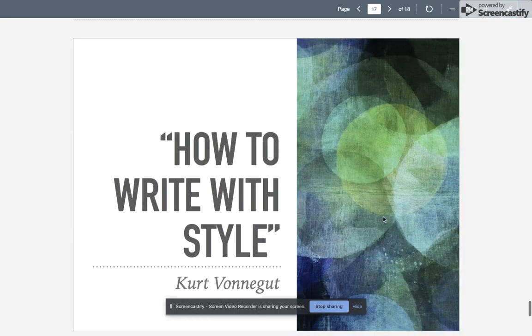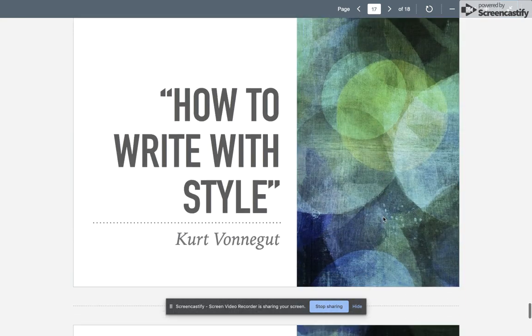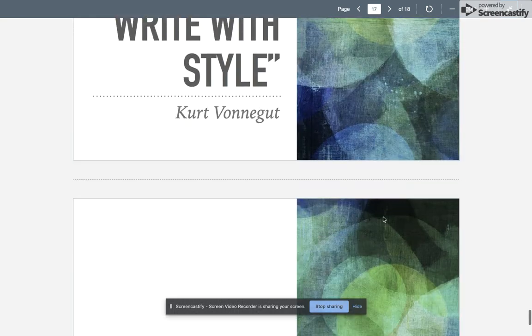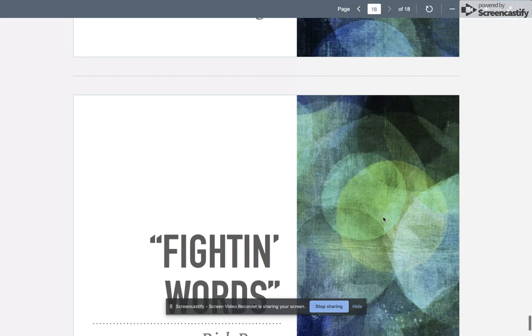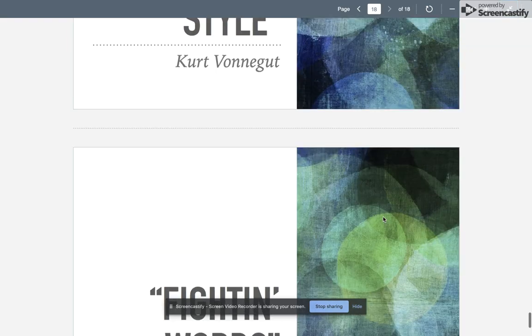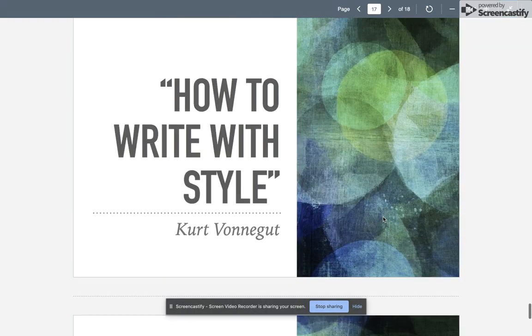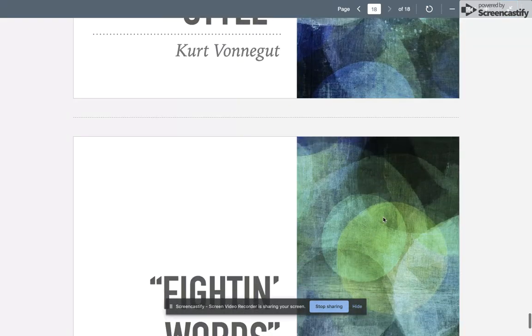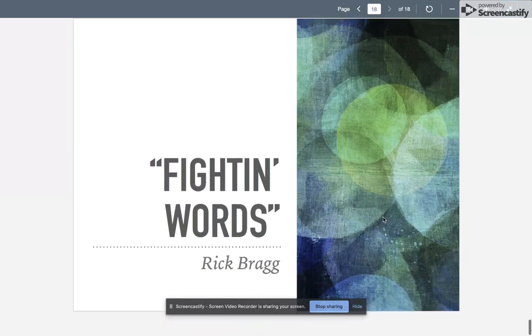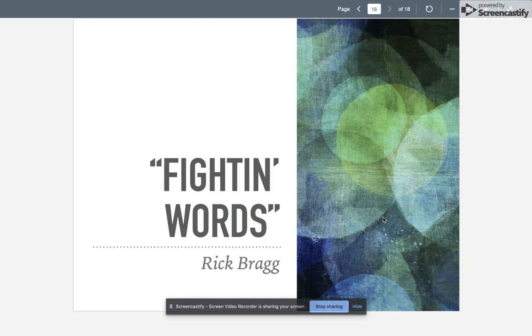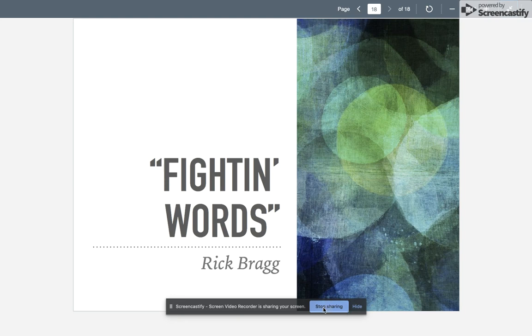I gave you two other essays that you can use to help you. 'How to Write with Style' is a more serious piece, and 'Fighting Words' by Rick Bragg is actually just a really funny piece on college football fans. So it gives you two more options to read and interpret and analyze to help you with your own process essay. Good luck, and I look forward to reading your essays.